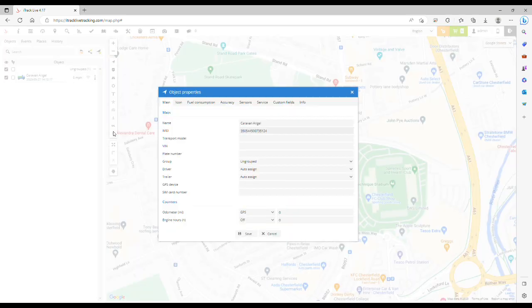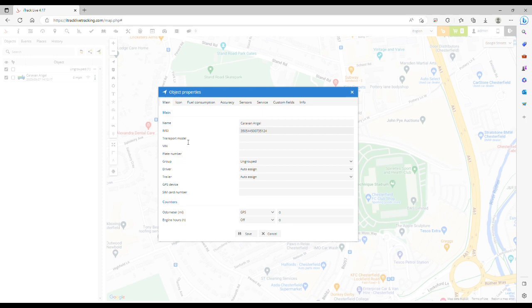After that, a new window will appear and now you want to be clicking the sensors tab.